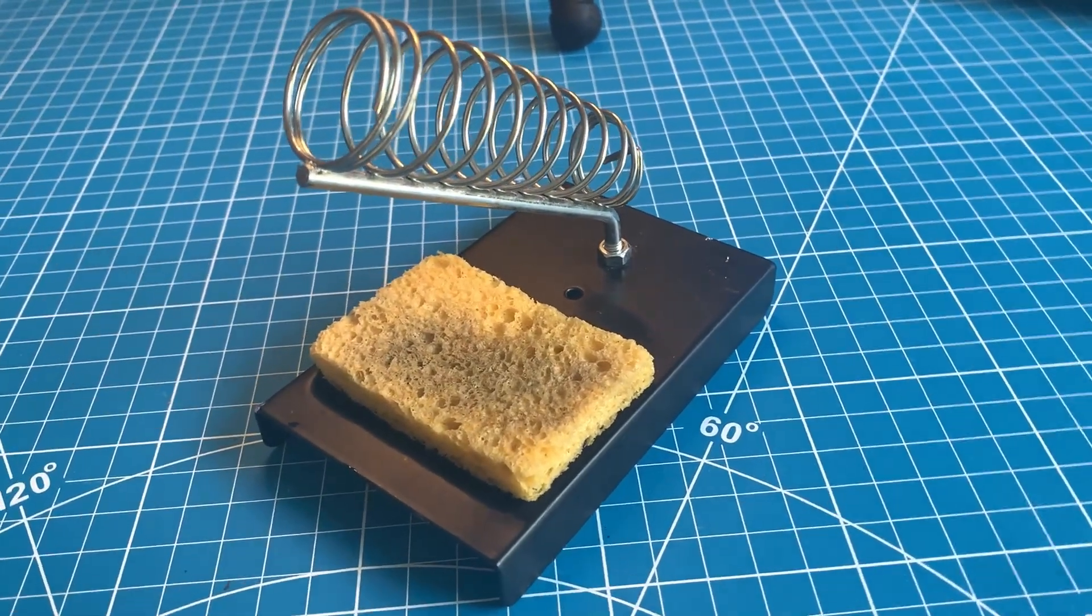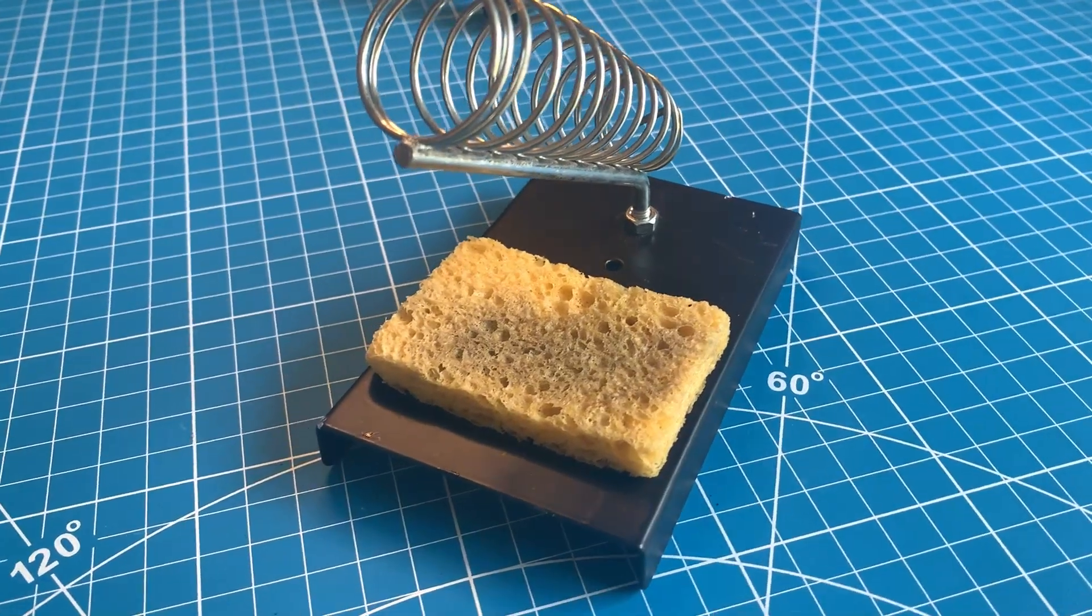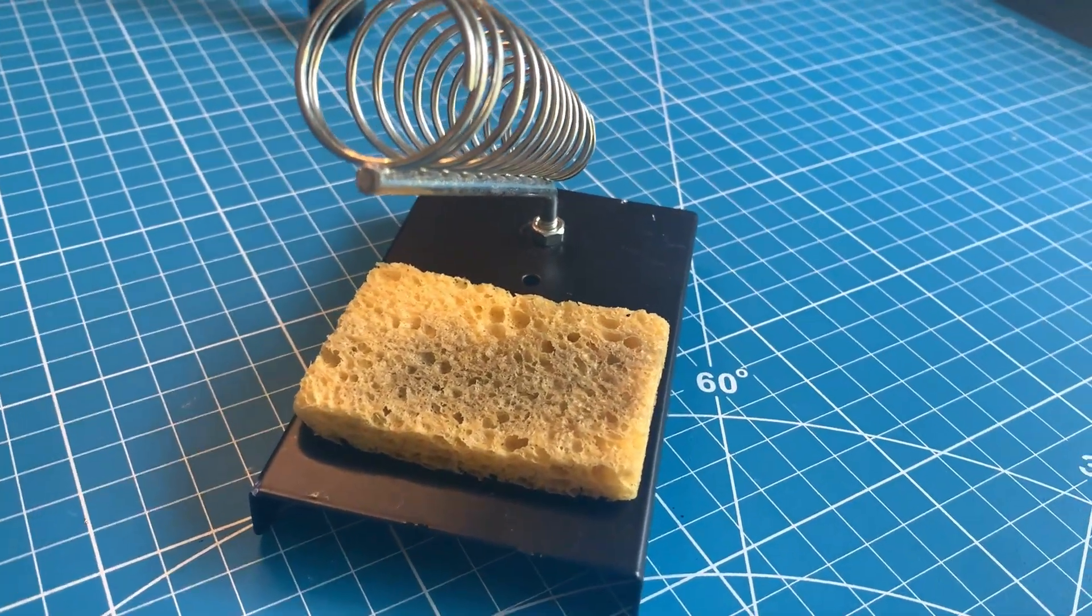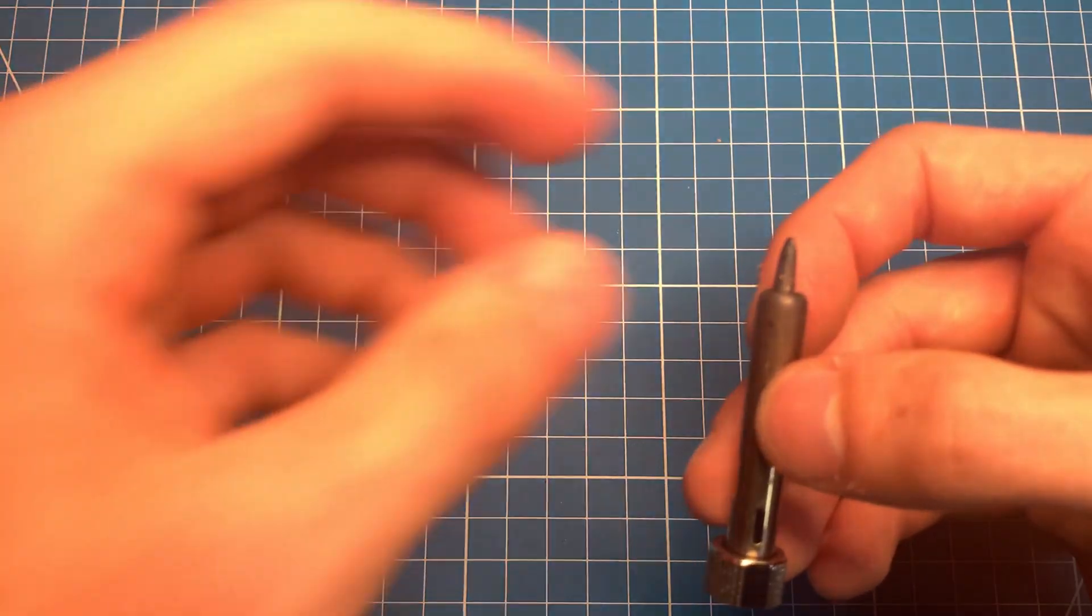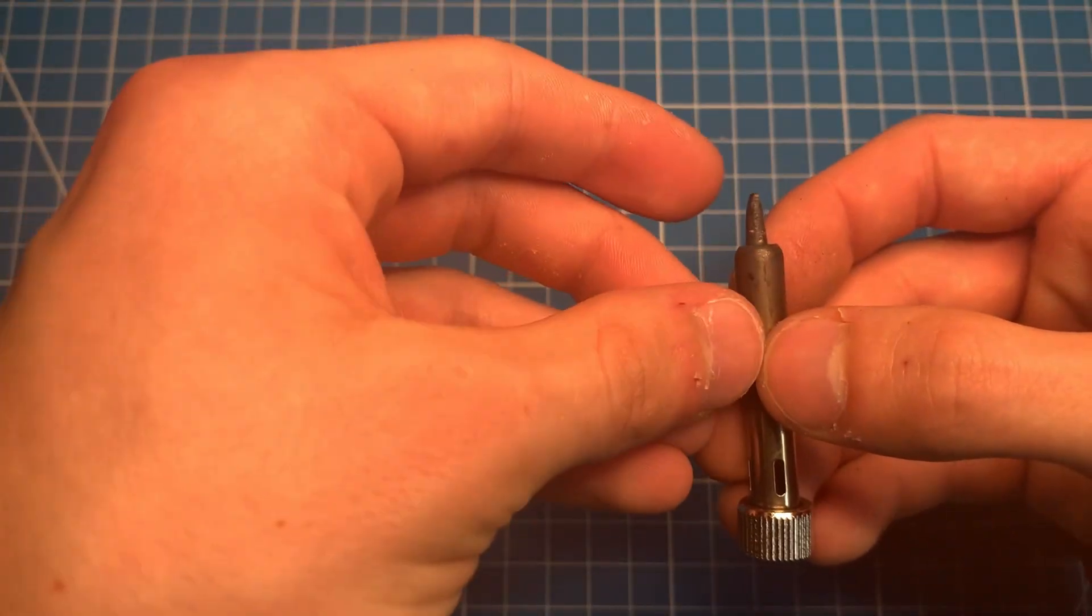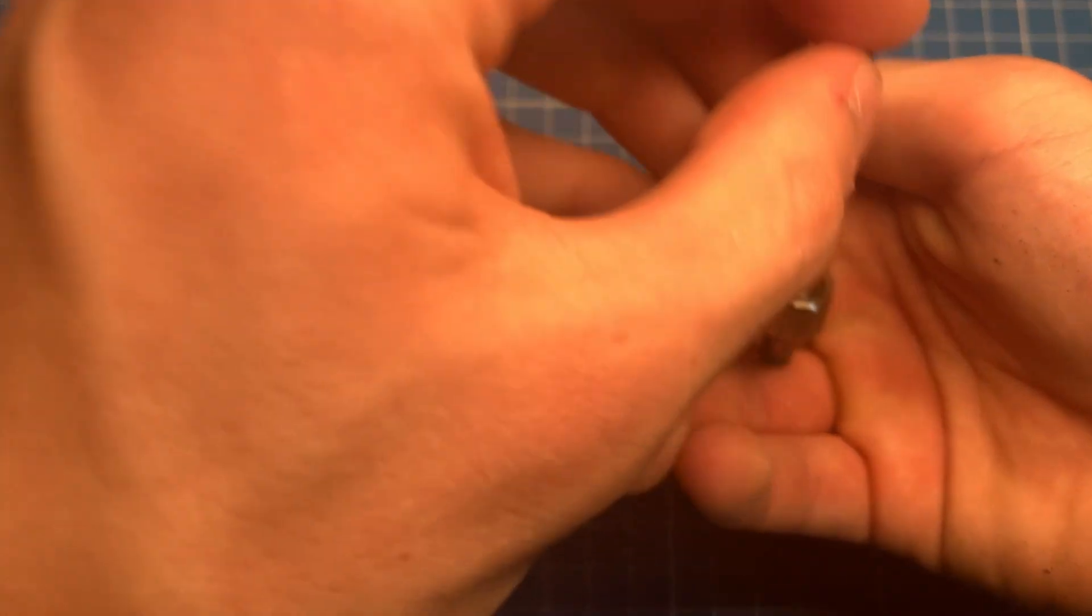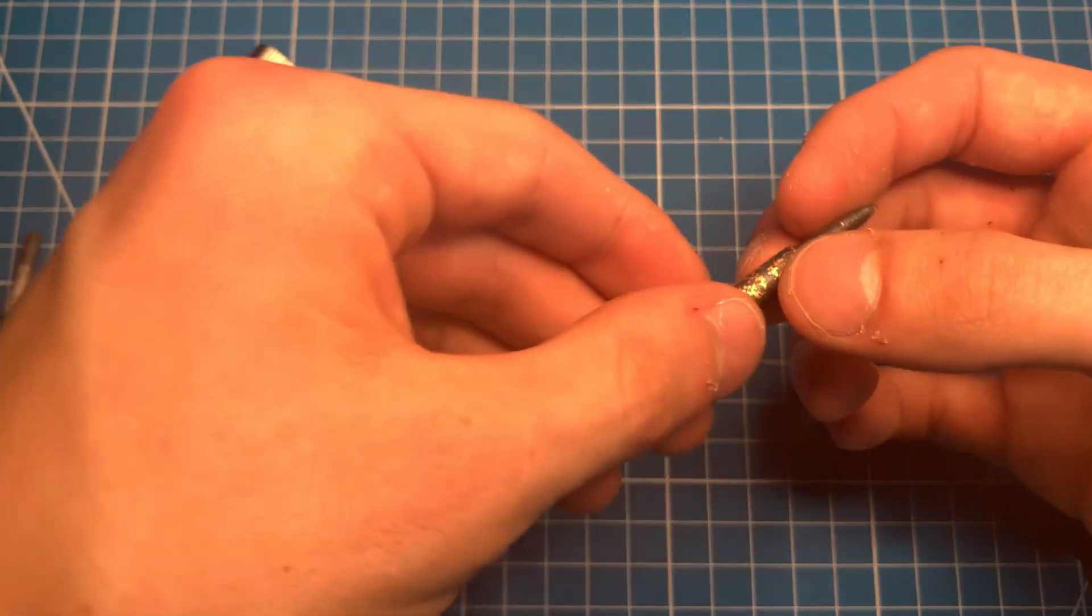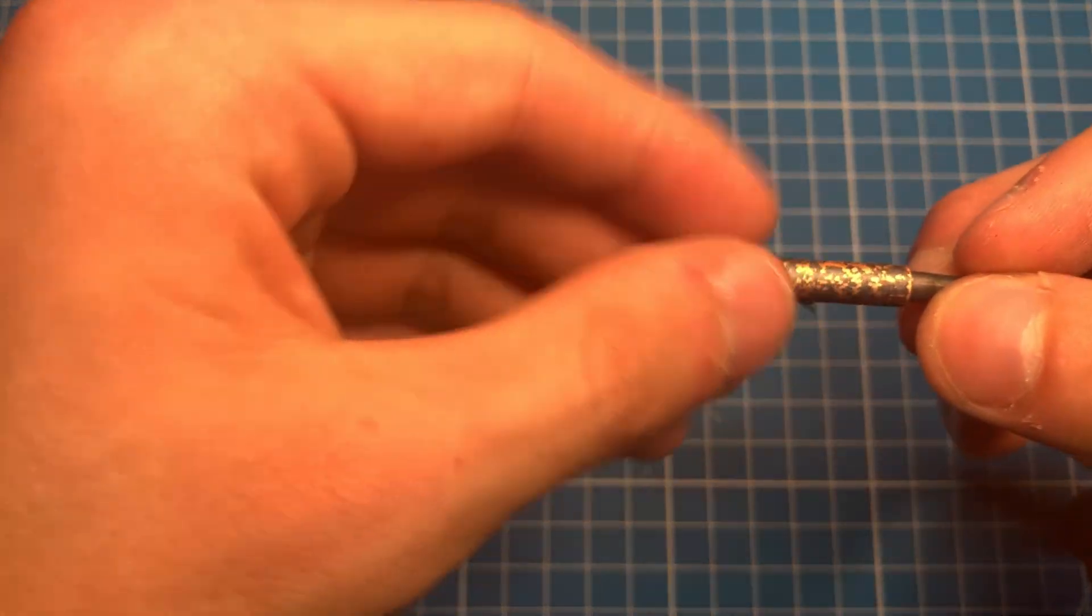You can also use a wet sponge for this, just keep in mind it is not as good as steel wool because when the sponge is wet it can transfer moisture to the soldering iron which can cause the iron to rust or corrode over time. This can be a problem as you may need to replace it more often if it becomes damaged by the moisture.